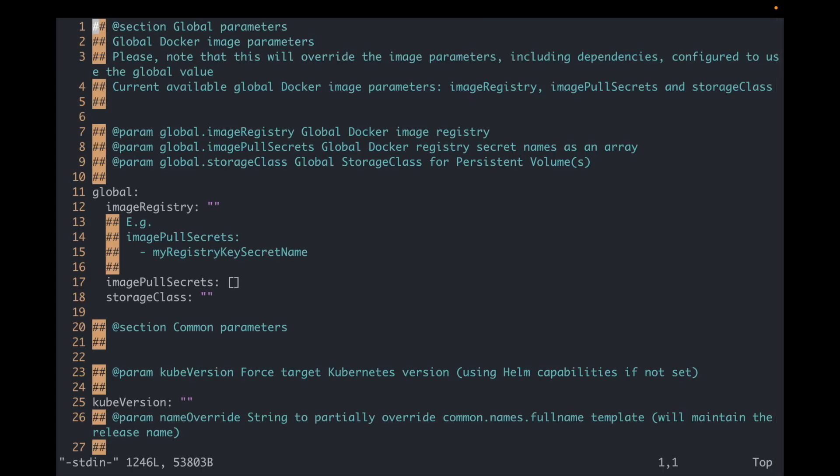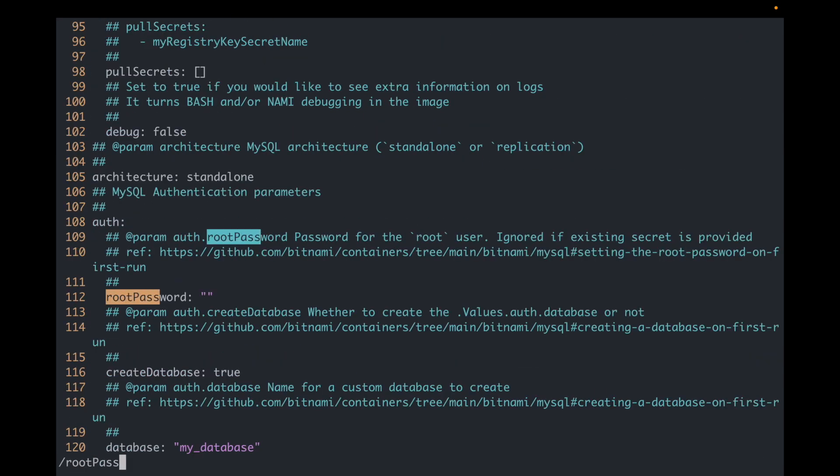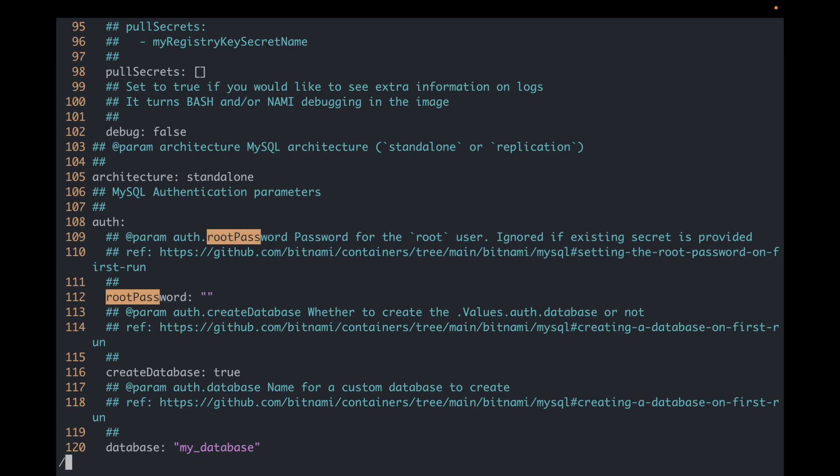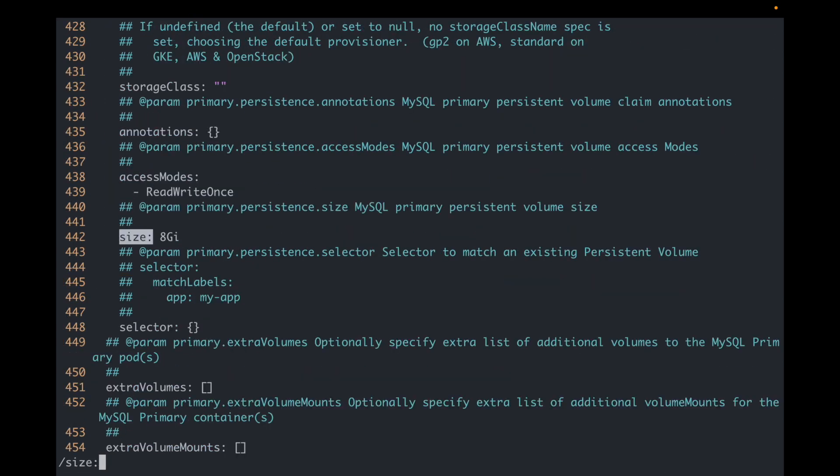Let's see the default values of Bitnami MySQL chart. As you can see, every possible parameter that can be configured is available here for configuration. I can find the root password configuration. I can also find the storage configuration. So I know exactly what needs to be changed.